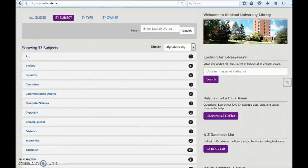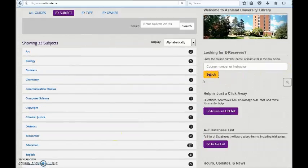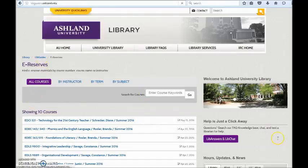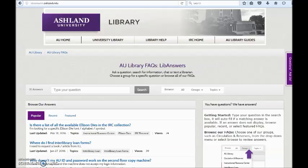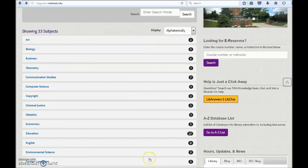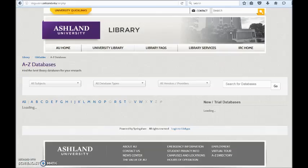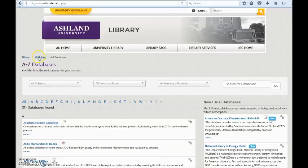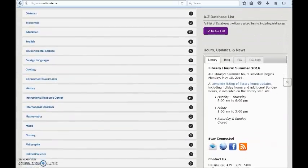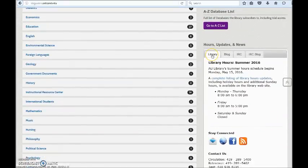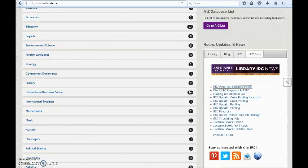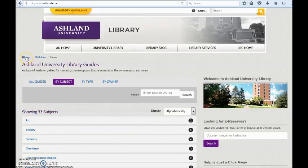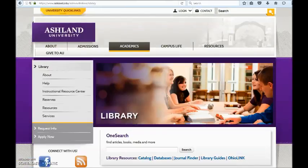The LibGuides homepage links to other library resources, such as electronic reserves, LibAnswers and chat (also known as AU Library Facts), an easy-to-use A-to-Z database list, a listing of AU Library Hours and Updates, Library News, IRC Hours and Updates, and the IRC blog. At any time, you can return to the library website by selecting Library from the navigation menu. Explore Library Guides at any time — they are available 24/7 online.